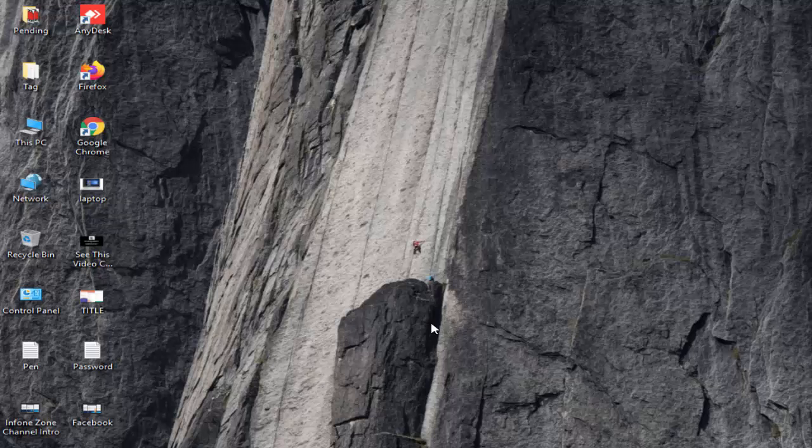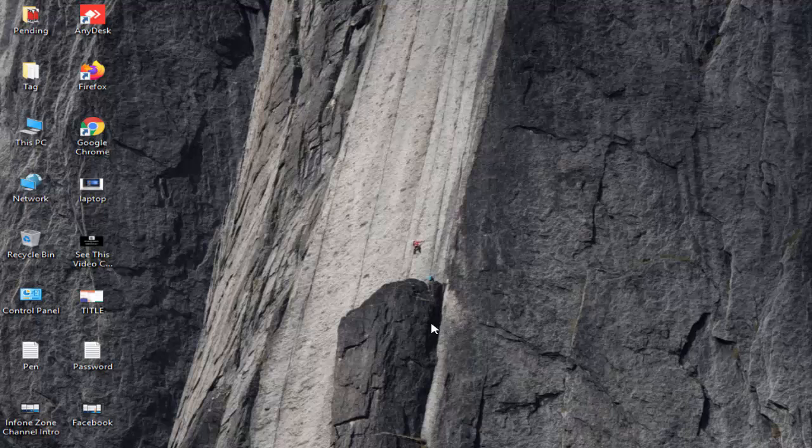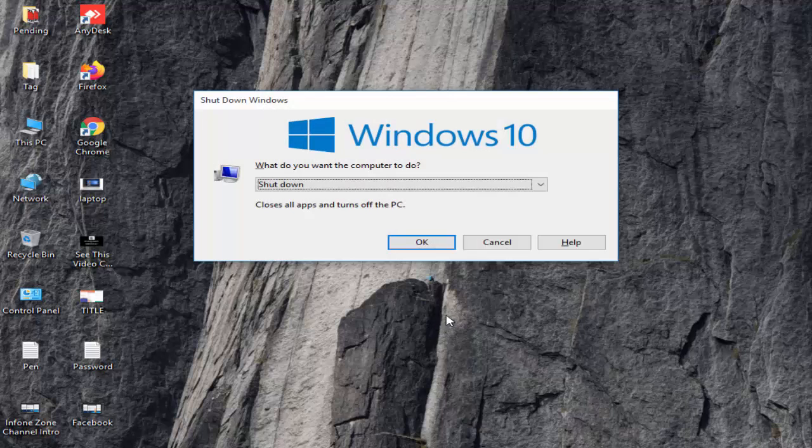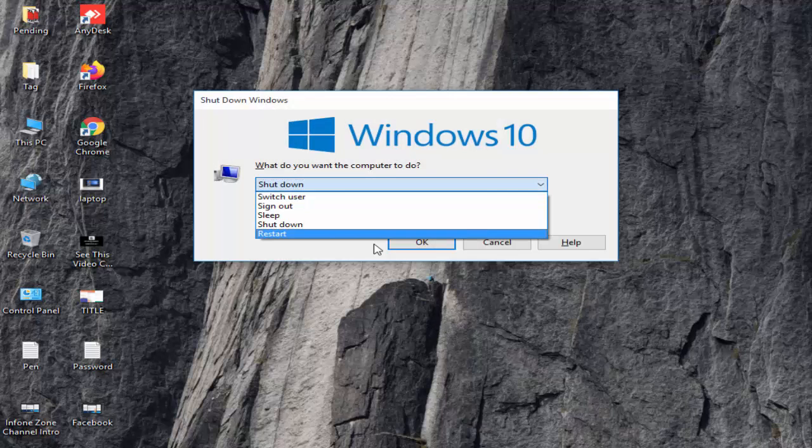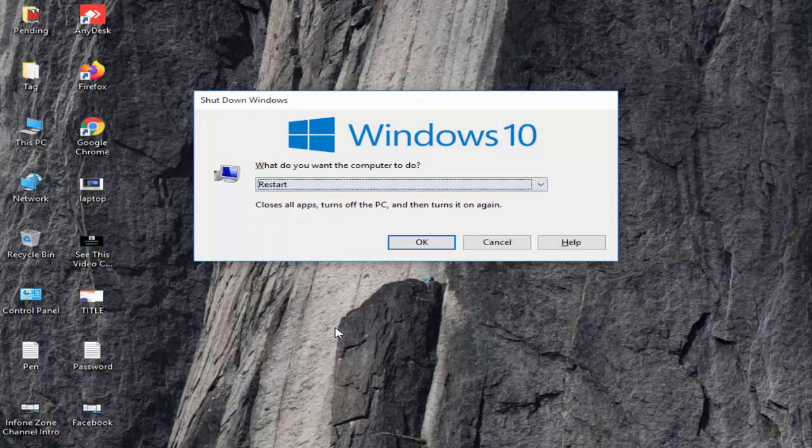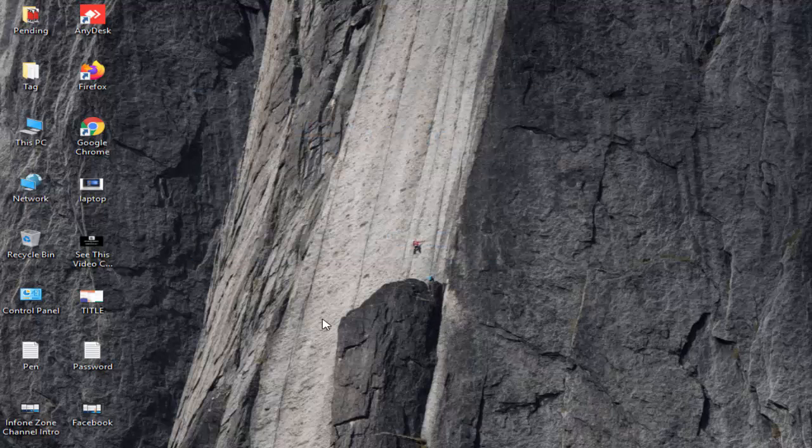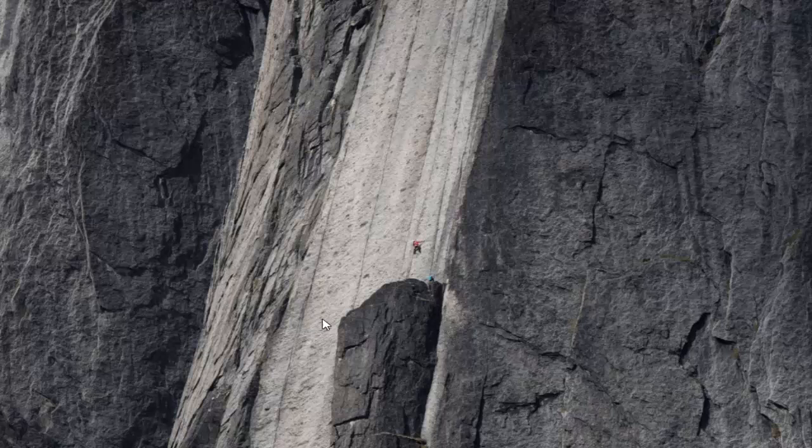Now close your command prompt and restart your computer. Hopefully this will fix your problem. Thanks for watching, please like, share, and subscribe to my channel.